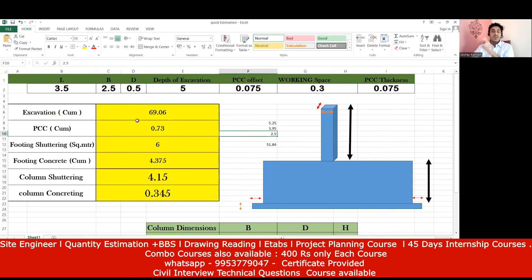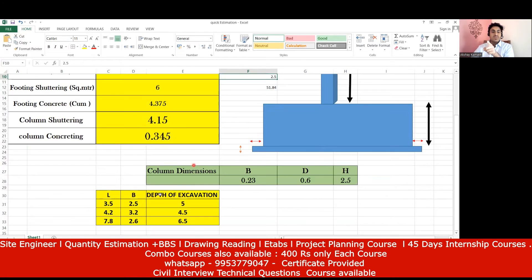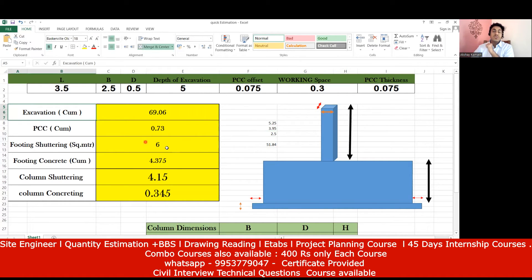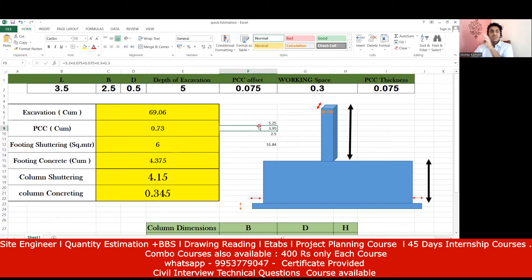One thing to remember: instead of asking you to calculate the quantity, they may ask what unit you use to measure excavation. You should say it is cubic meters. Excavation is always measured in cubic meters — that basic understanding you should have.